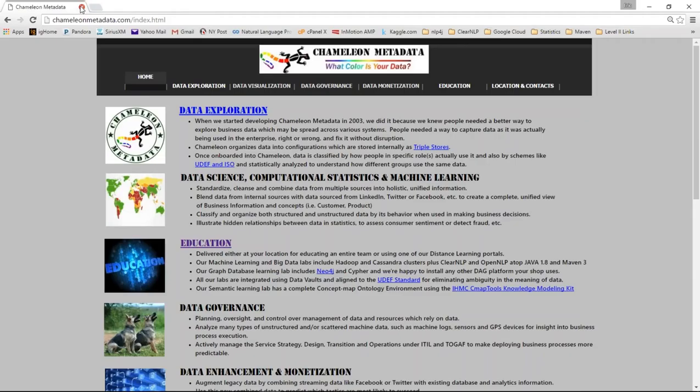Hi, this is Eric Thornton. Welcome to Chameleon Metadata's learning and education series of tutorials. I'm glad you're here today. This video is an introduction to the series.